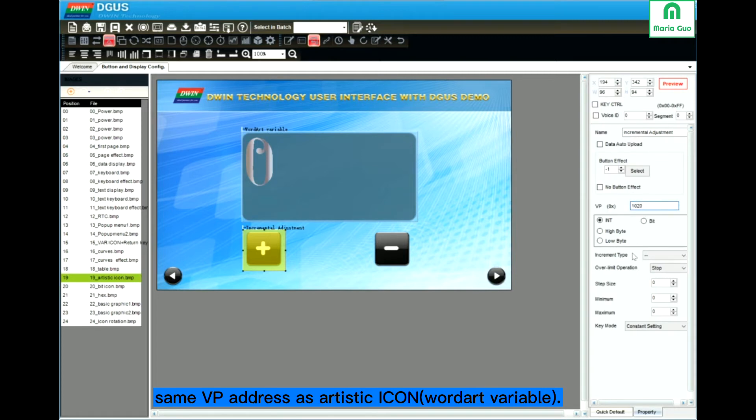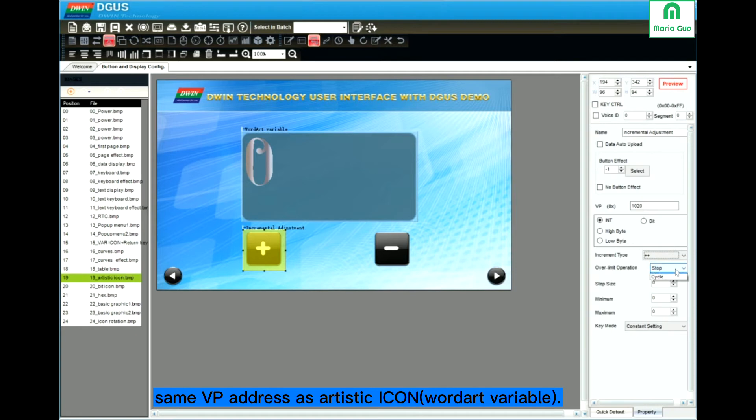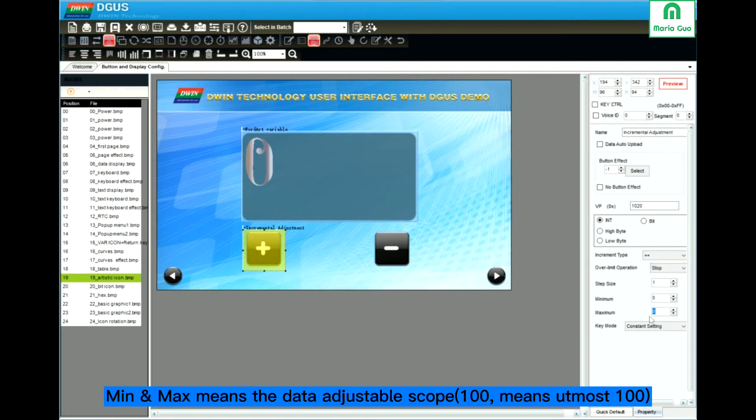Turn 20. Increment type. Plus. Our limit operation. Step size. Maximum.